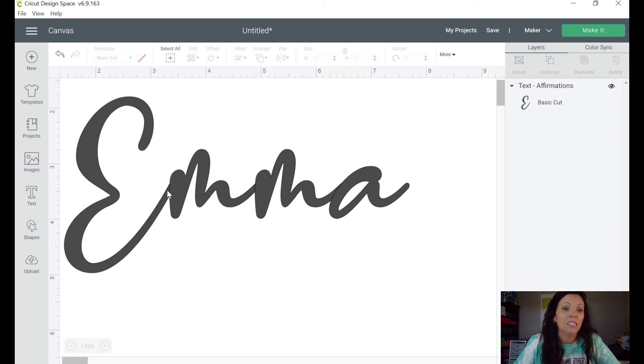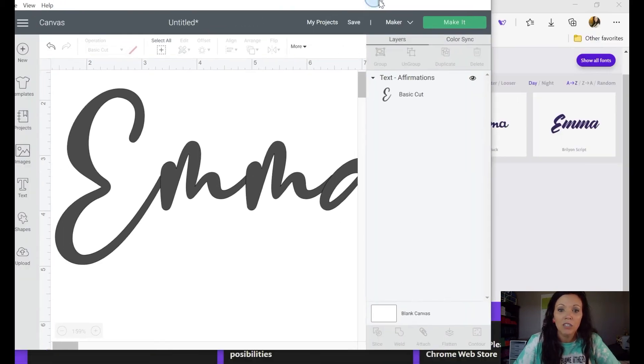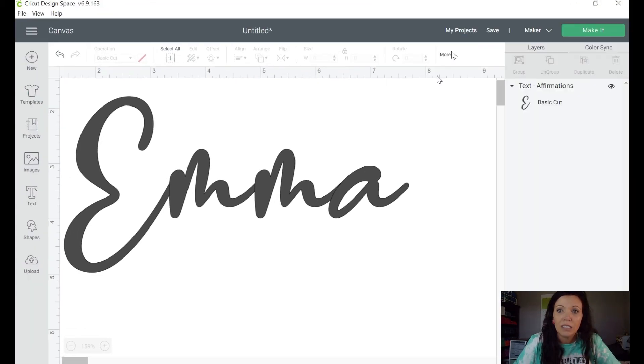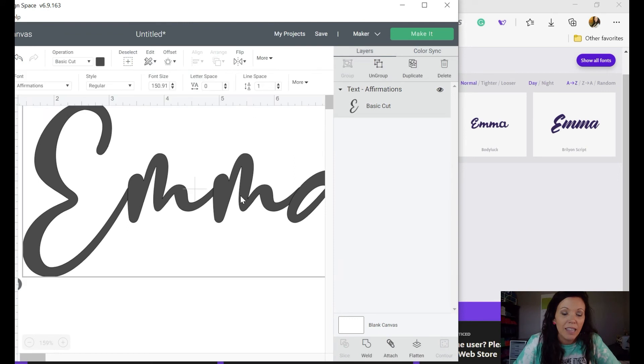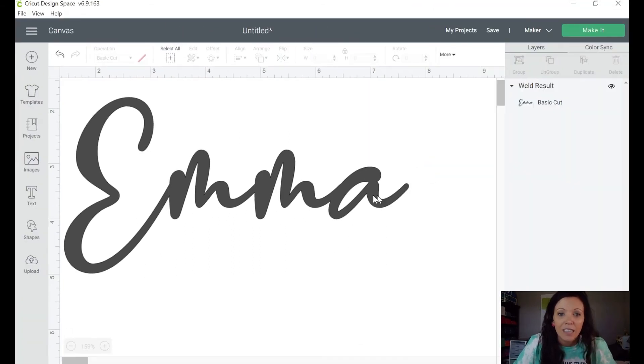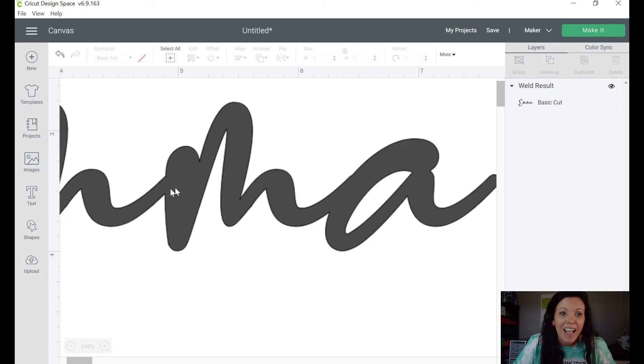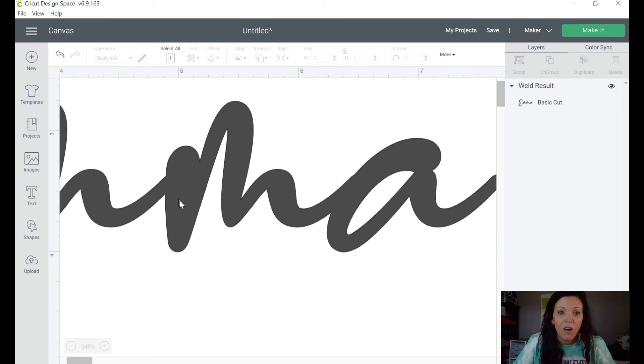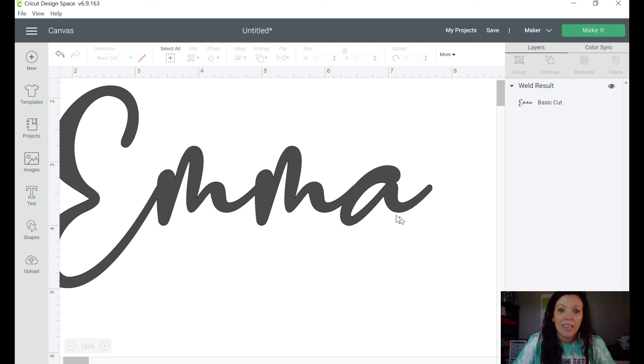Now to do that, what you need to do is I'm gonna highlight the word, you're going to come down here and click weld, and that's going to make it, if I zoom in again, how this is all welded together now, and it's going to cut basically the outline of the word and not each letter individual.